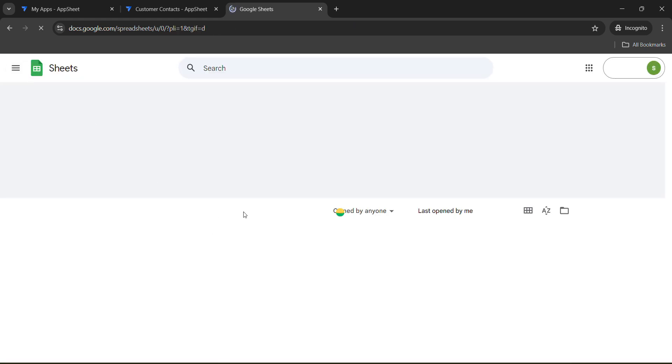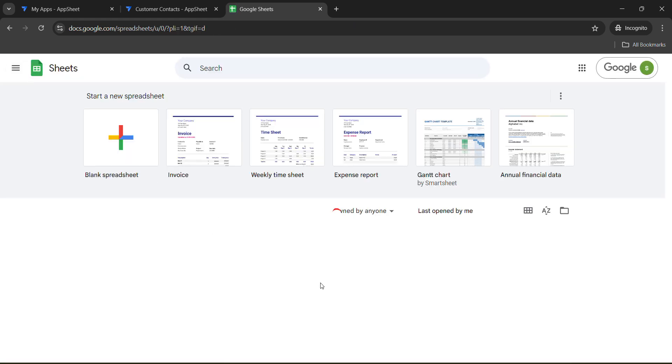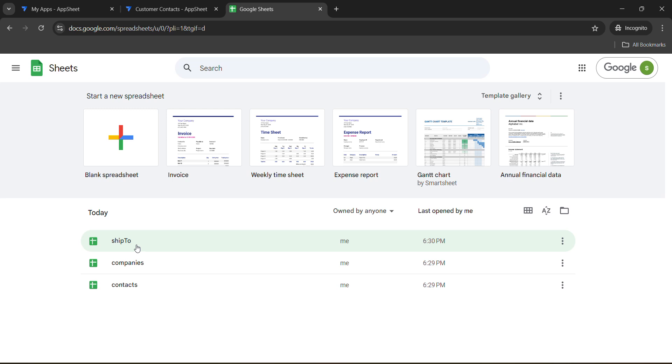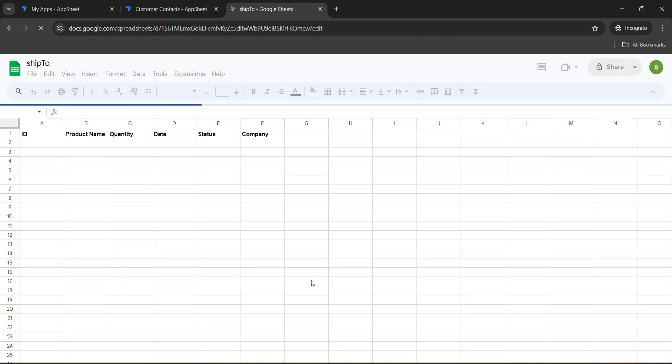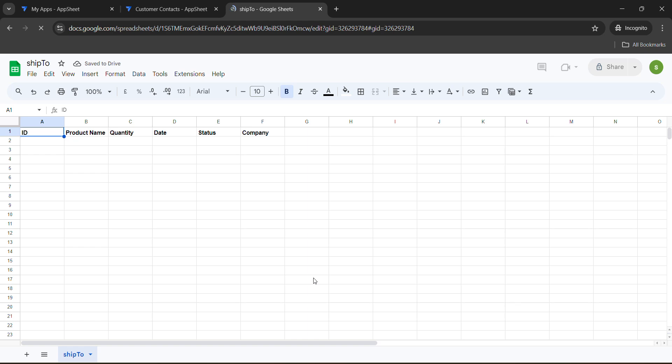It will redirect you to the home page. And here you need to click on this Ship To. You need to open this Ship To. Open it. And now watch very carefully what you need to do.